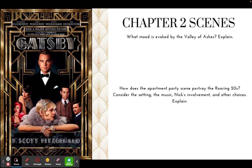So you have no reading slides for it, but on this slide, after watching the scenes in the movie: what mood is evoked by the Valley of Ashes? Please explain. How does the apartment scene portray the Roaring Twenties? Consider the setting, the music, Nick's involvement, and other choices. That will be for the scenes that chapter two portrays in the movie.